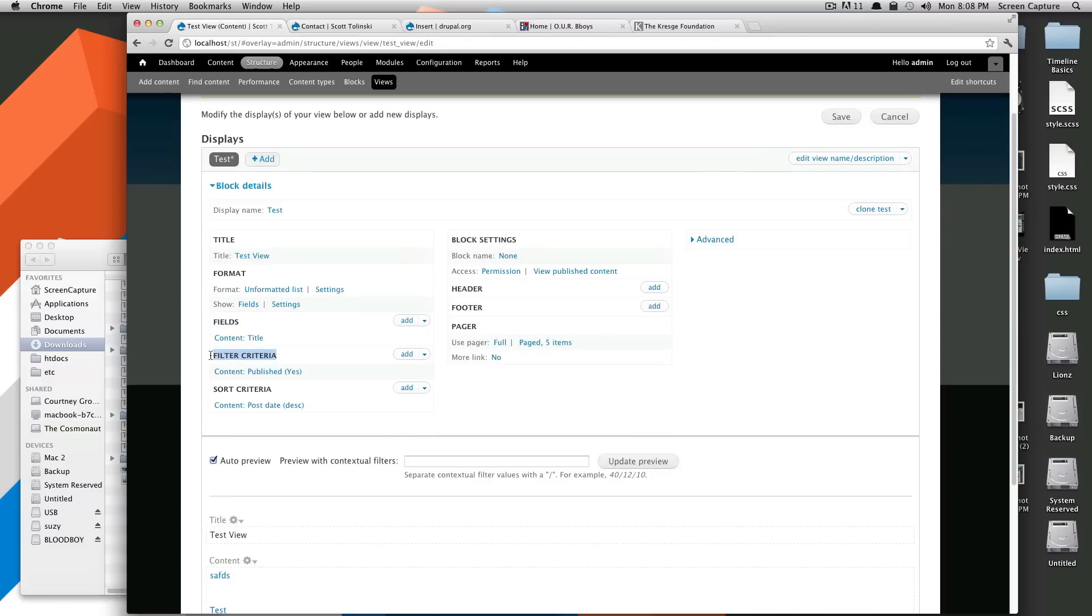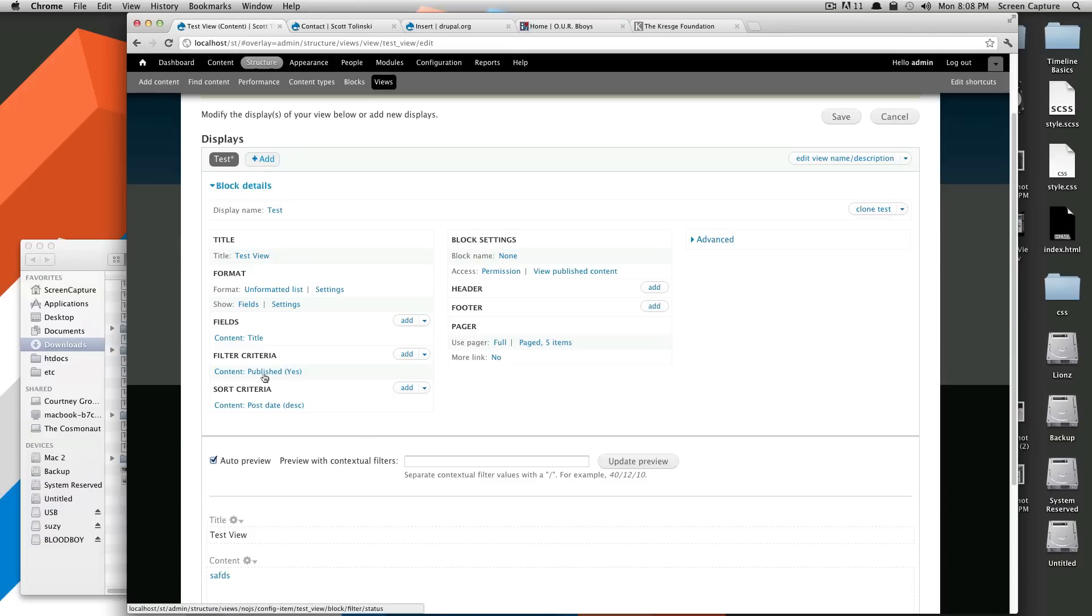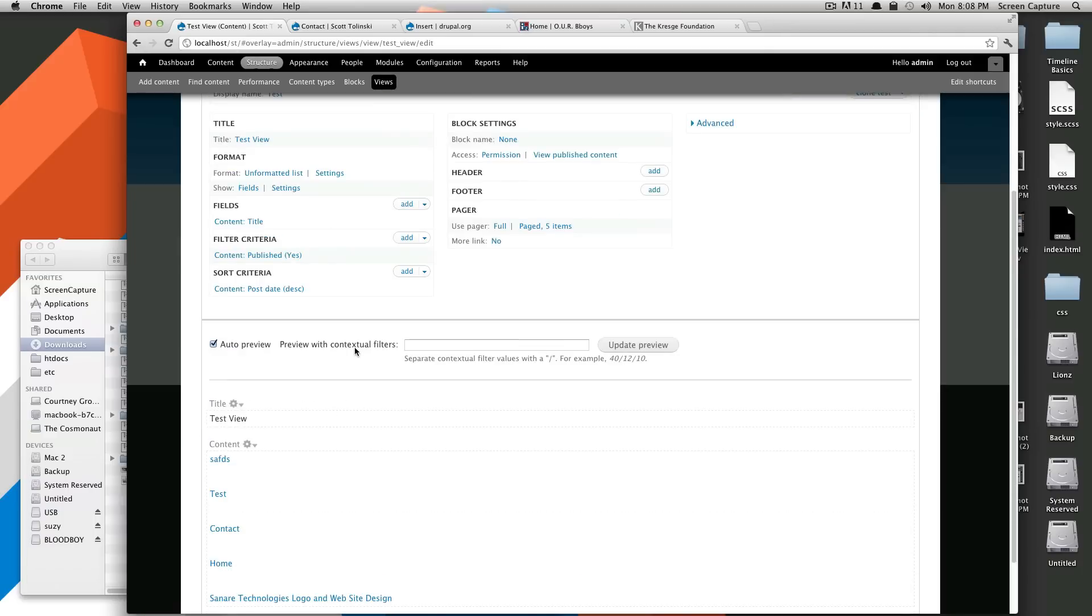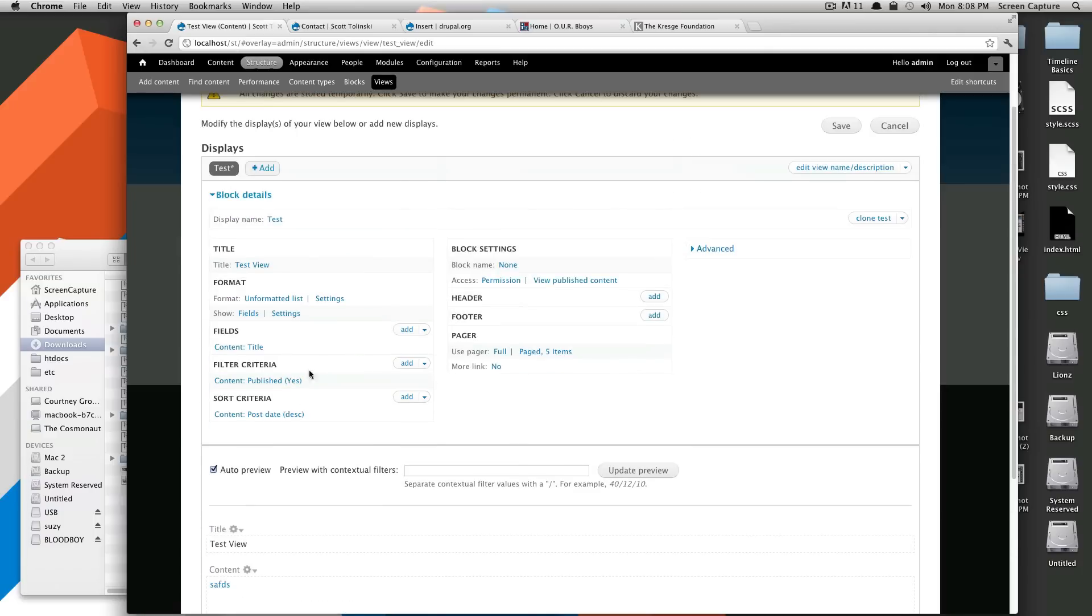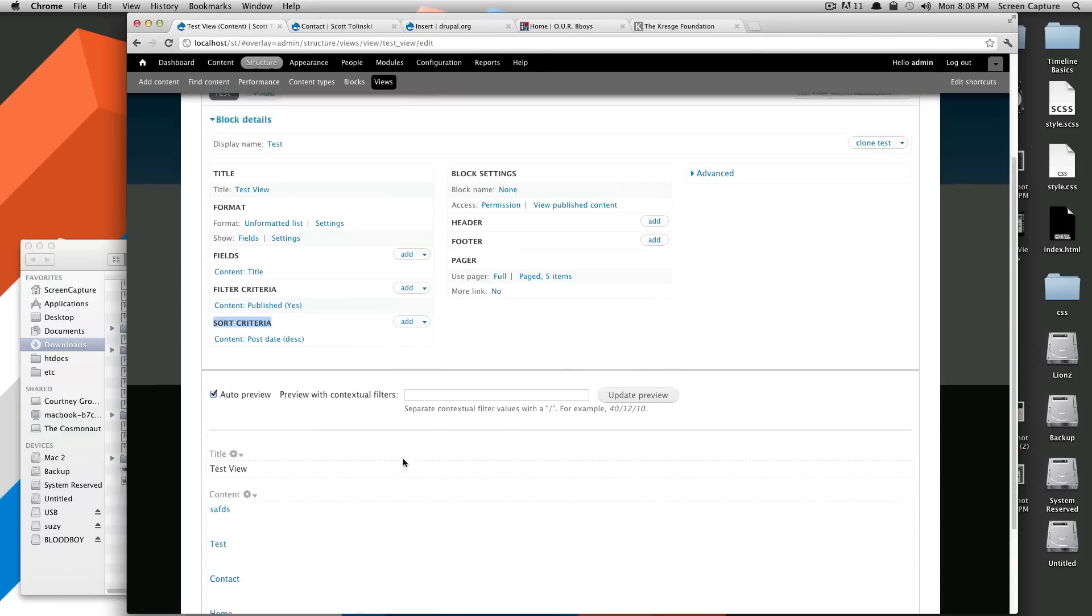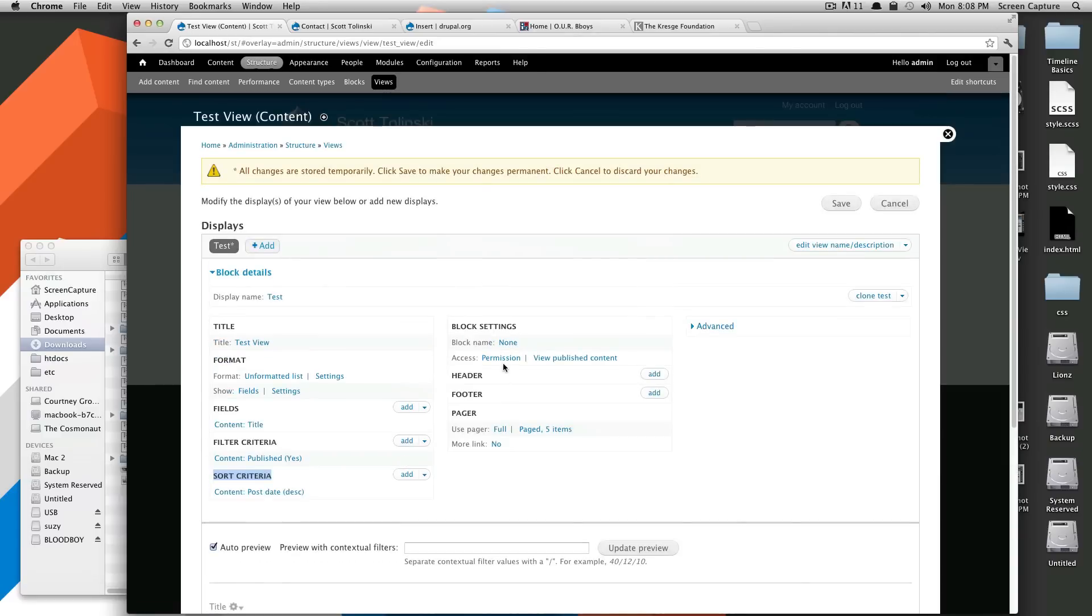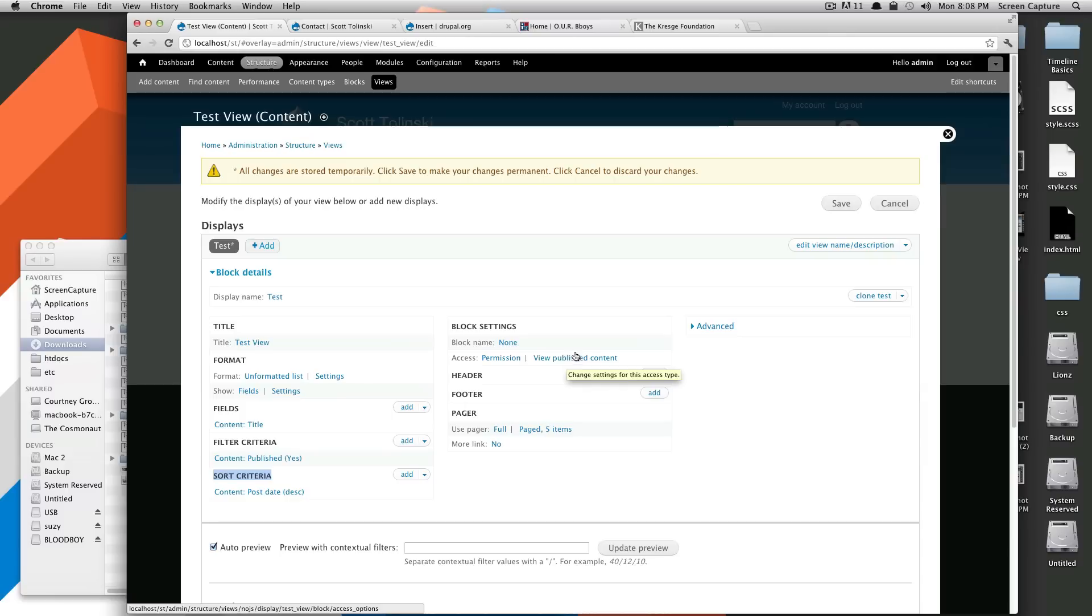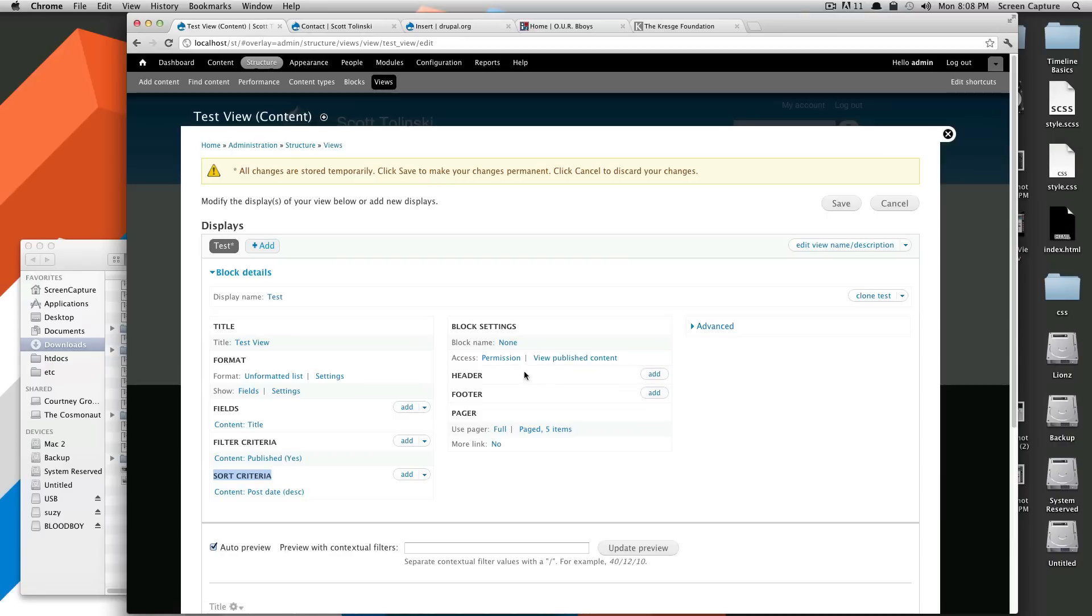So fields is really what you're going to be displaying. Filter criteria is a filter. So the only filter we have set up right now is just that it's published. It says published, yes. If it's published, it's showing up. Sort criteria. This is the order in which it's coming in. It's coming in from post date and descending. So our block settings, our block name is set to none. Permissions. If you can view published content, you can view this block. All this stuff we're going to get into more advanced in the next couple of tutorials. But I'm just going to go over the basics here.